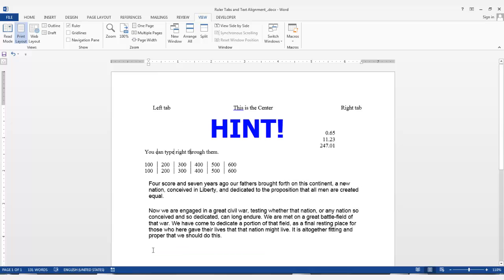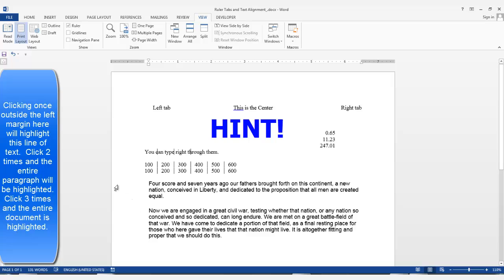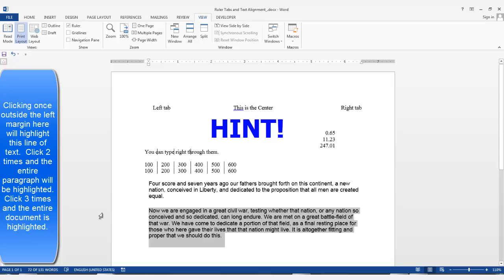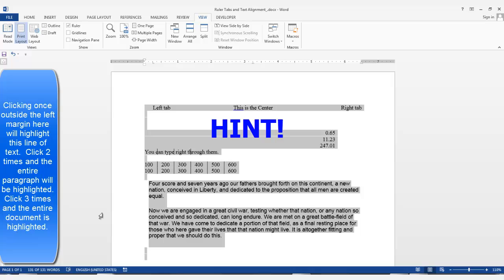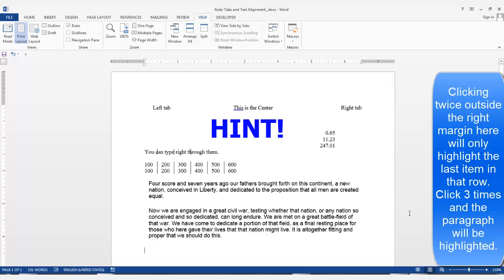Here's a hint. Click once outside the margin on the left side of your document and it will highlight the first line of this paragraph. Click twice and the entire paragraph will be highlighted. Click three times very quickly and the entire document will be highlighted. It's a little different on the right margin. Clicking twice highlights the last item in the row. Click three times and the paragraph will be highlighted.